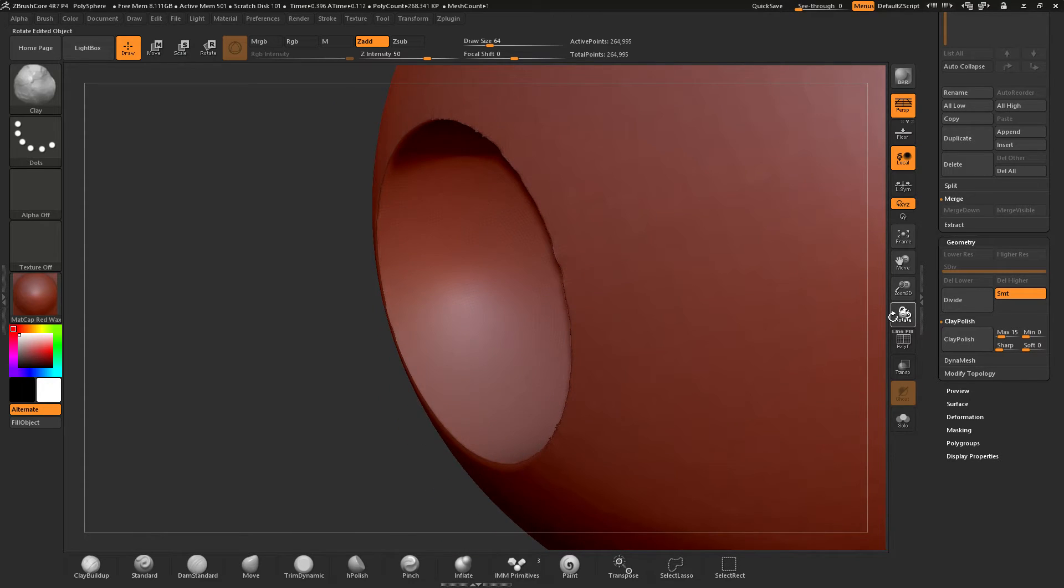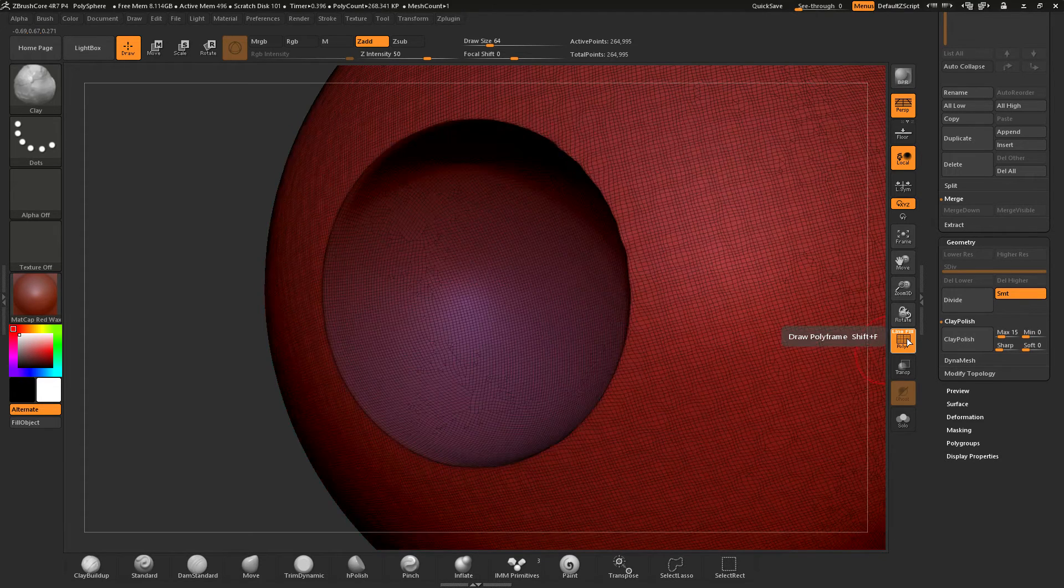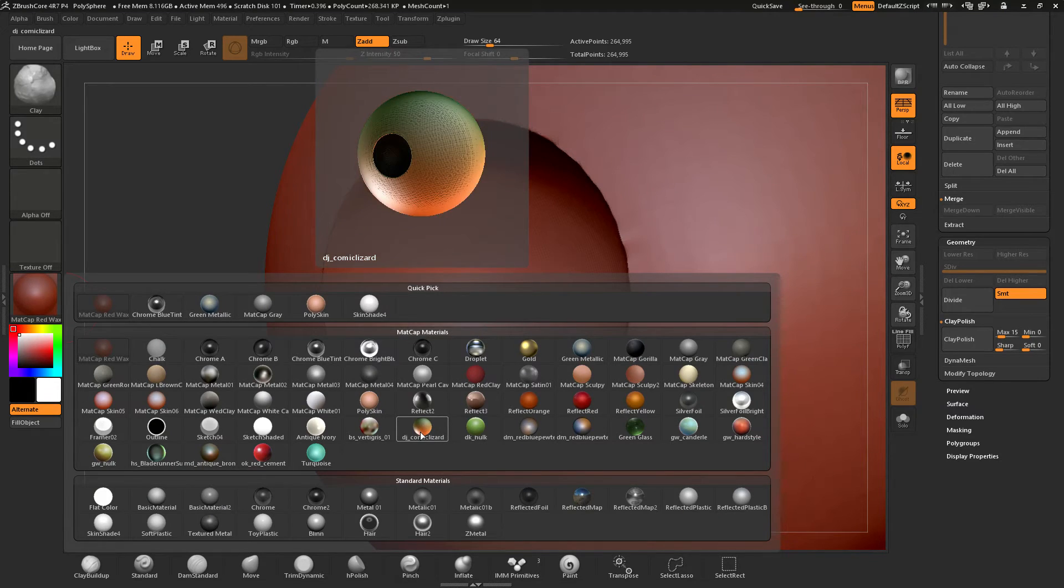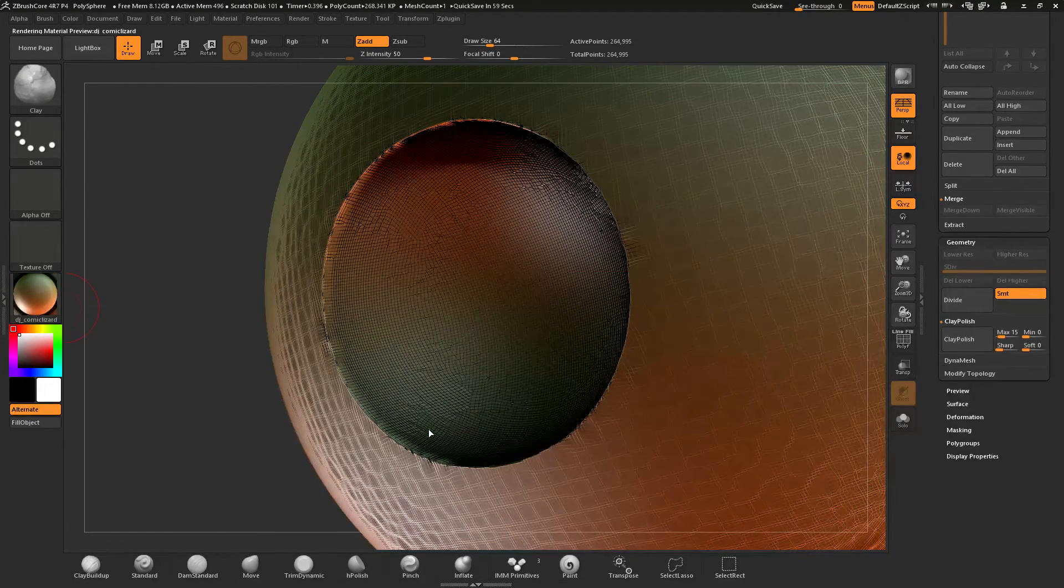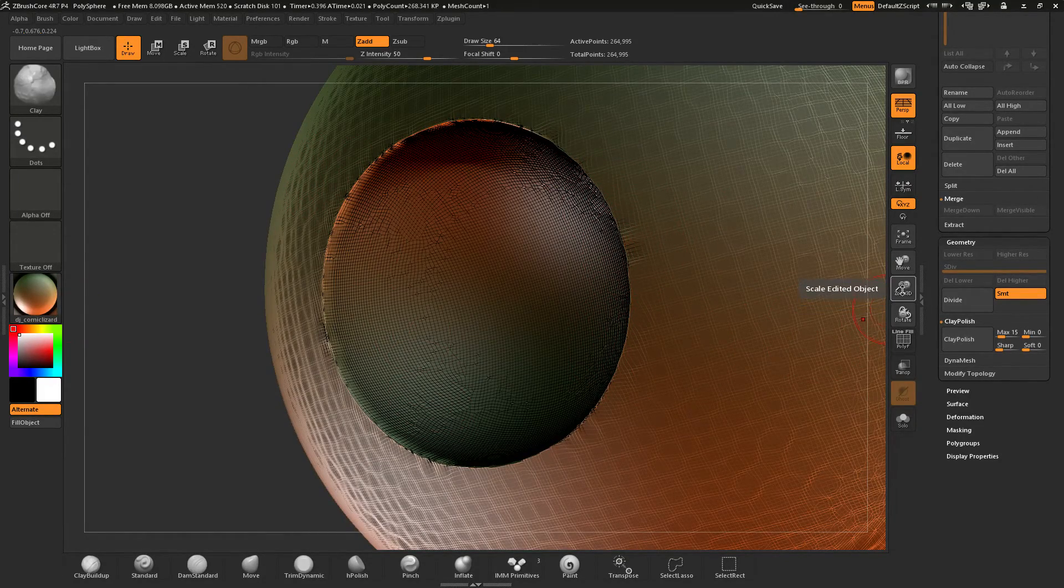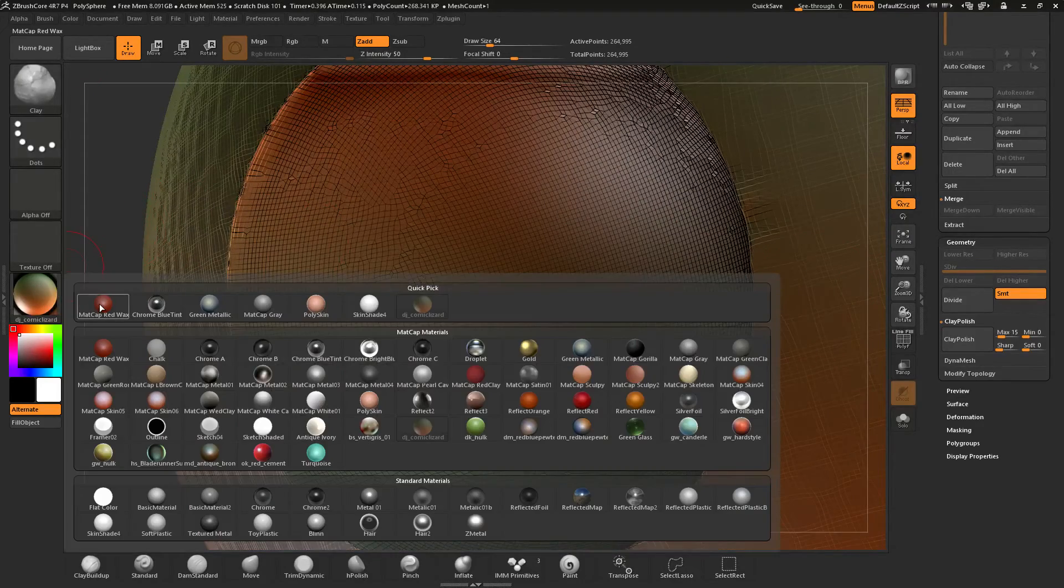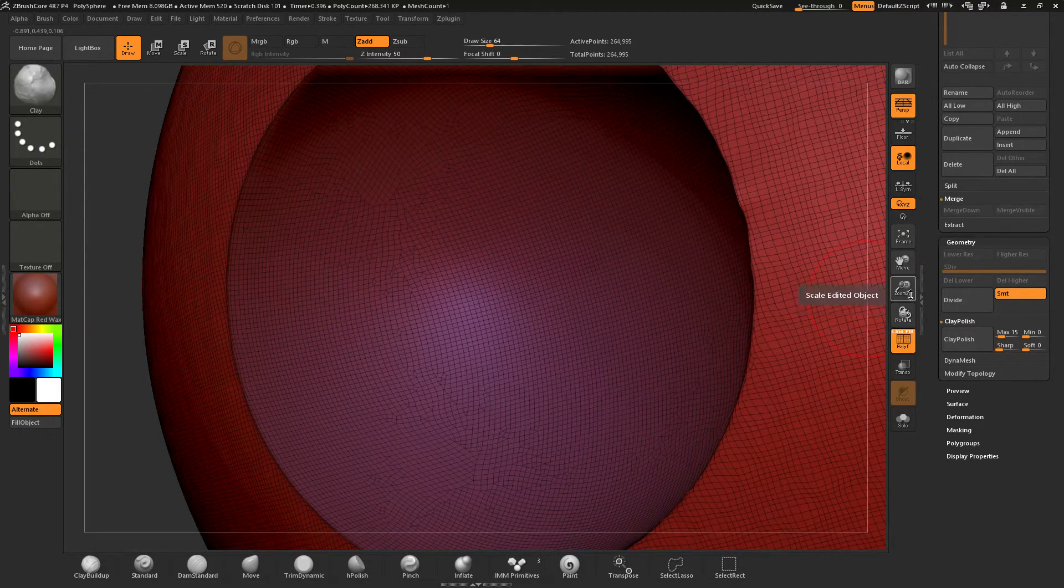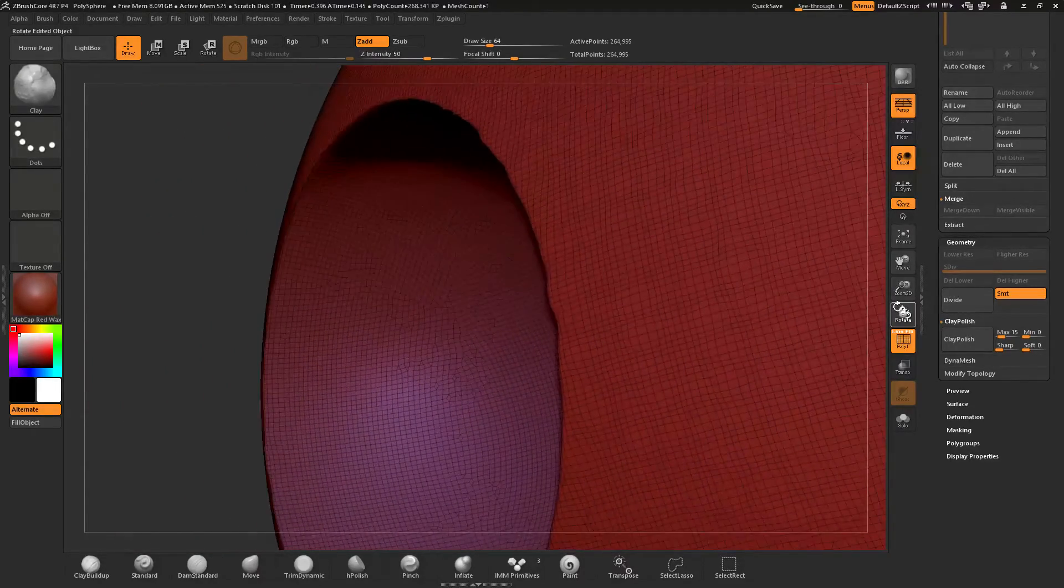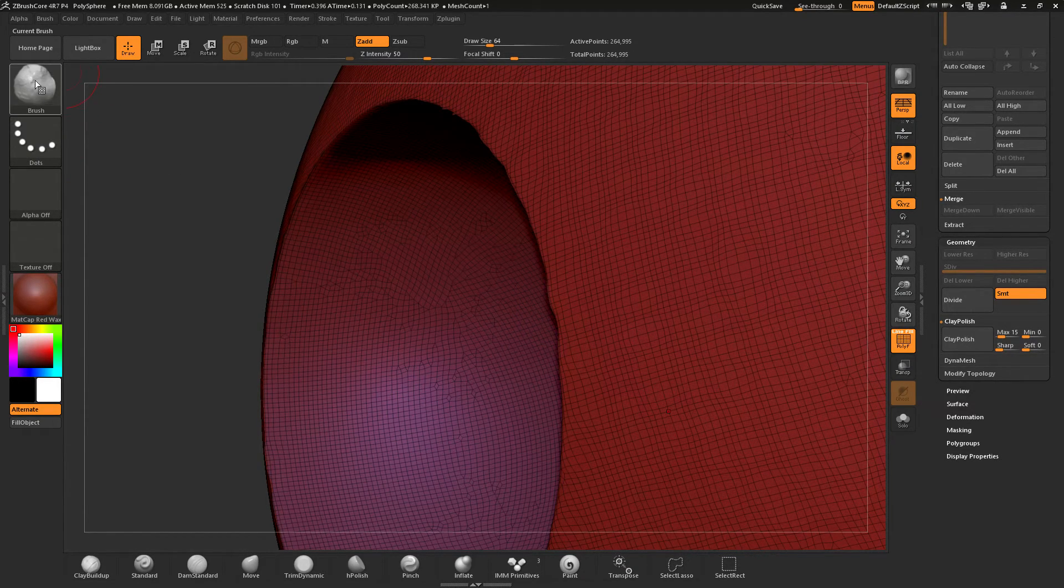Okay, but we can fix some of that, and the way to do that is you want to make sure that you have your line fill Polyframe selected. You can either do that or if you have for example this is the DJ comic lizard material, some of the different materials will actually show the Polyframe like this. So it doesn't actually matter what you want to do, you can use either or. And then you want to kind of rotate your model around and see where there's these waves.